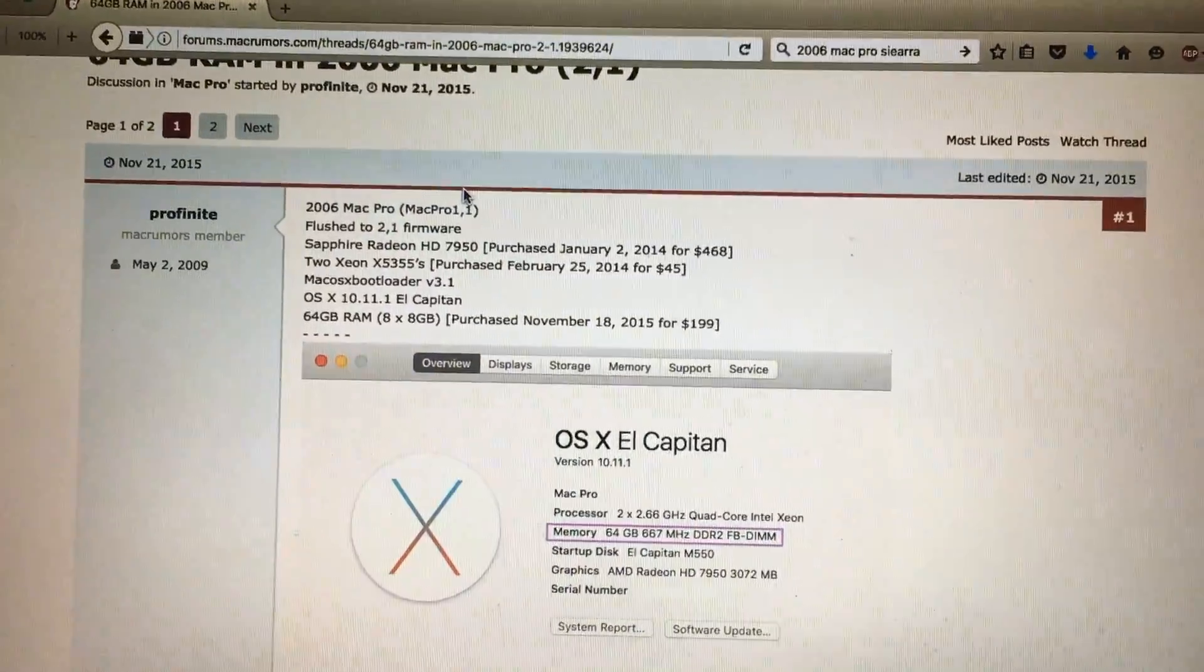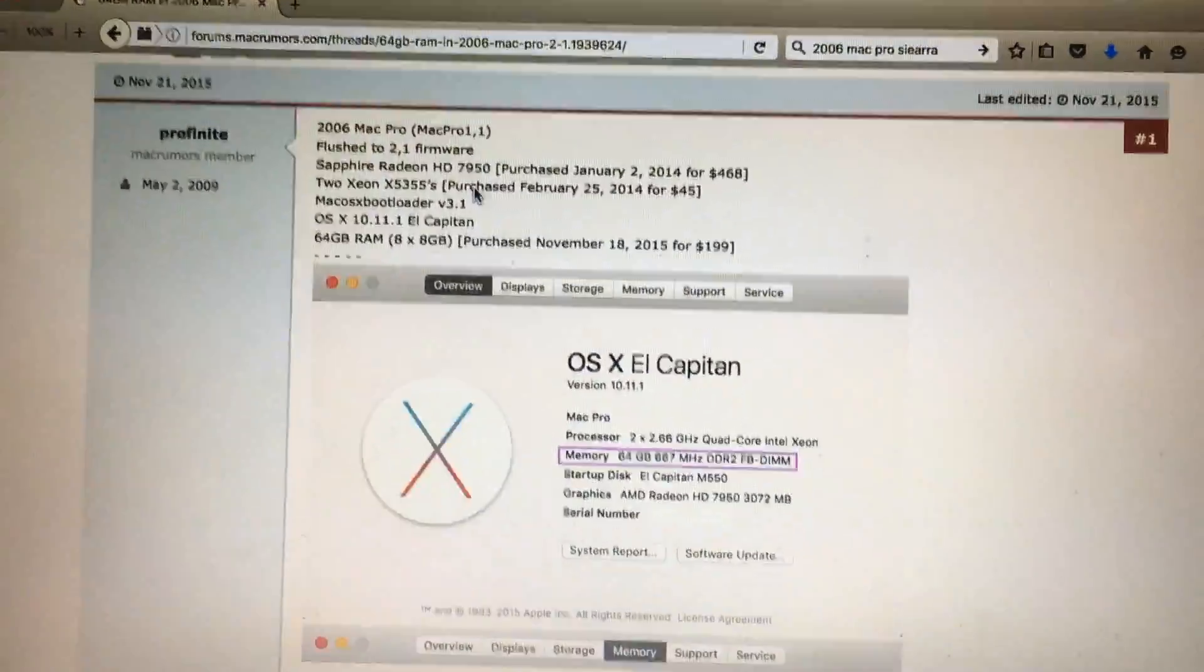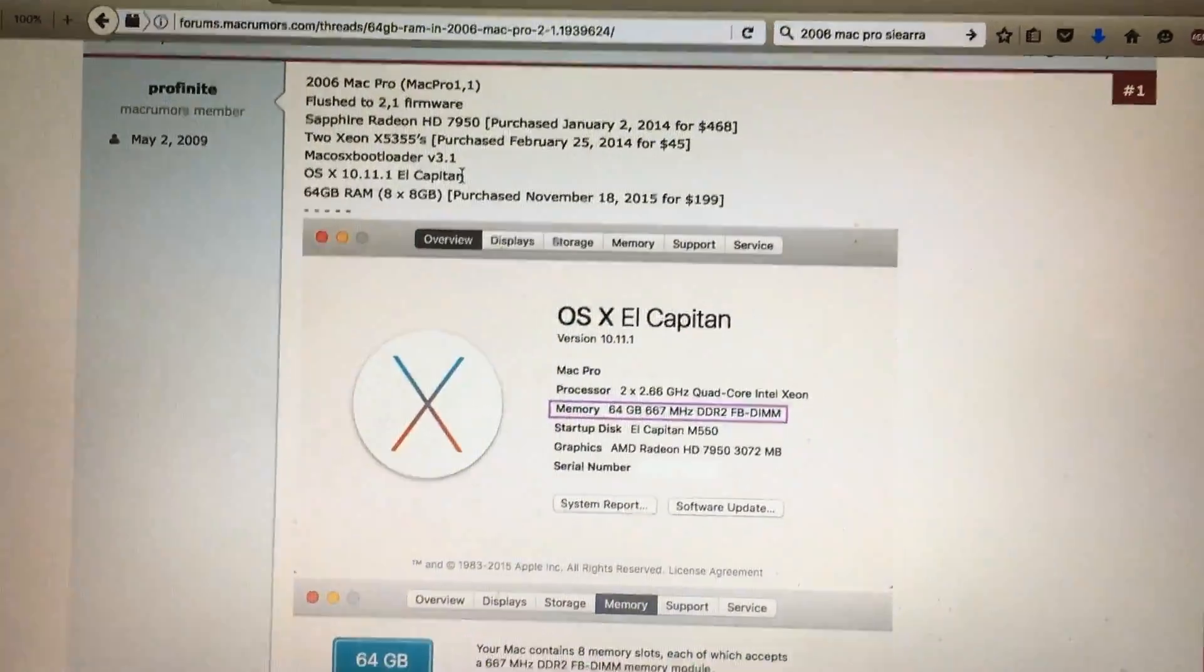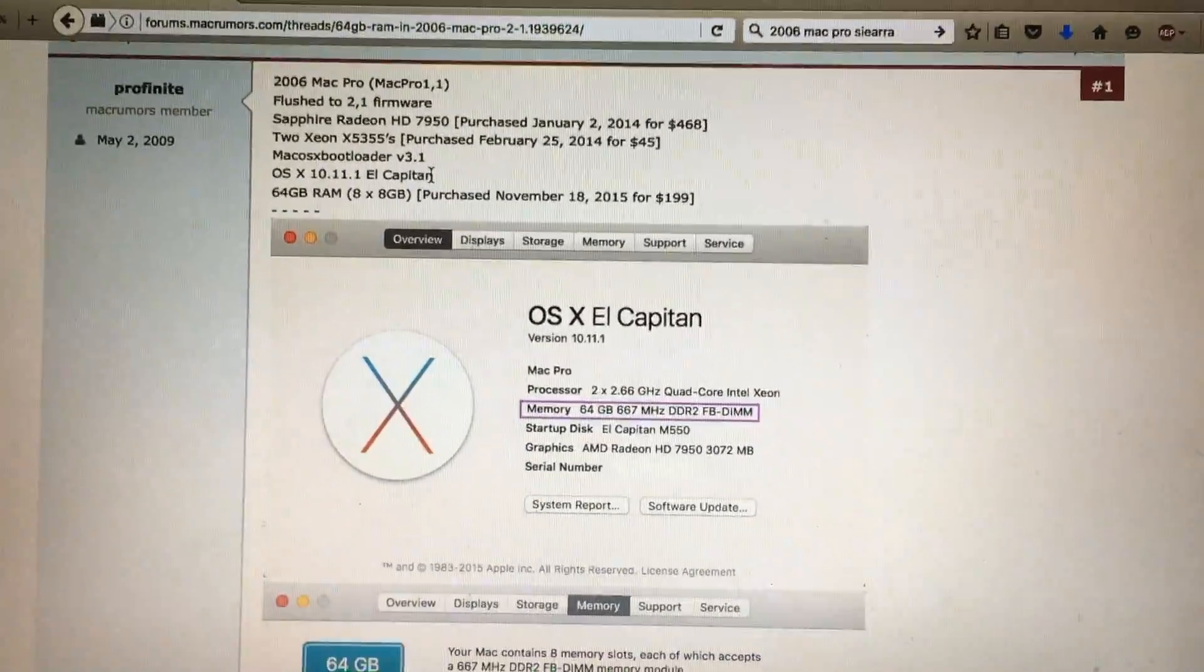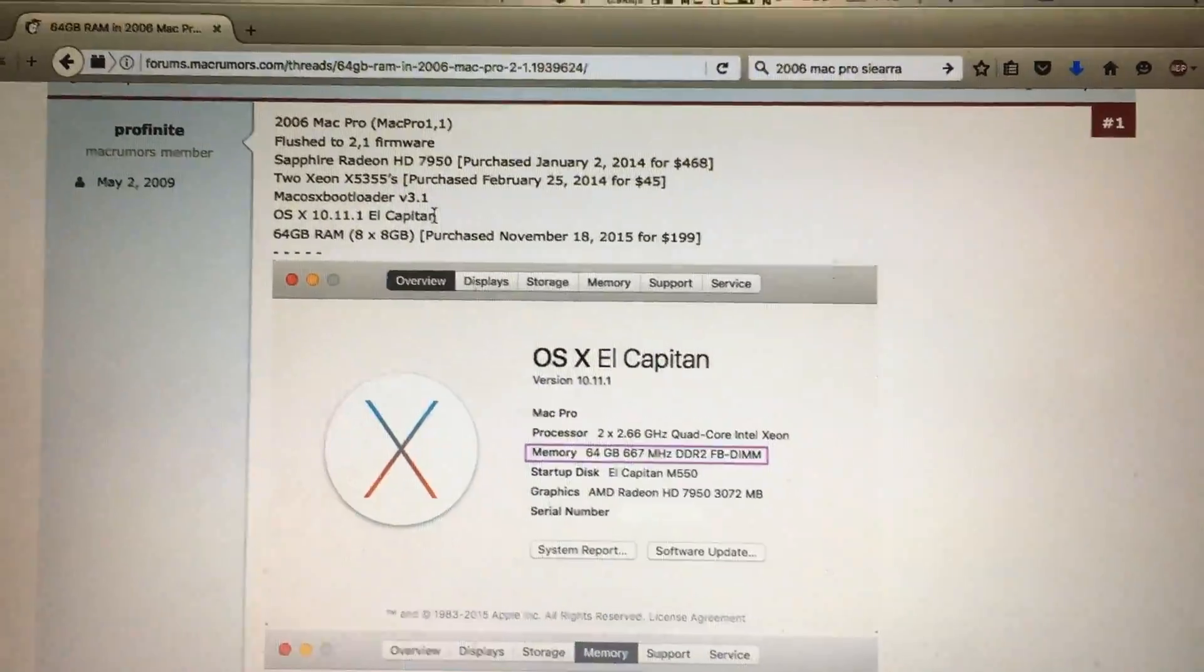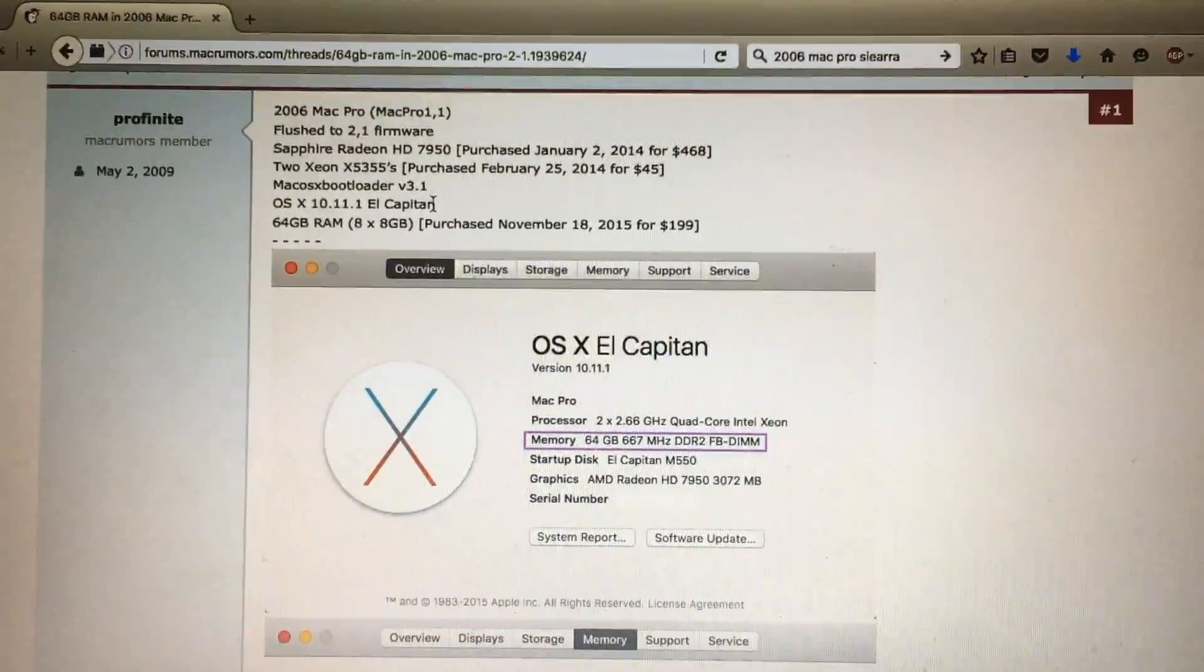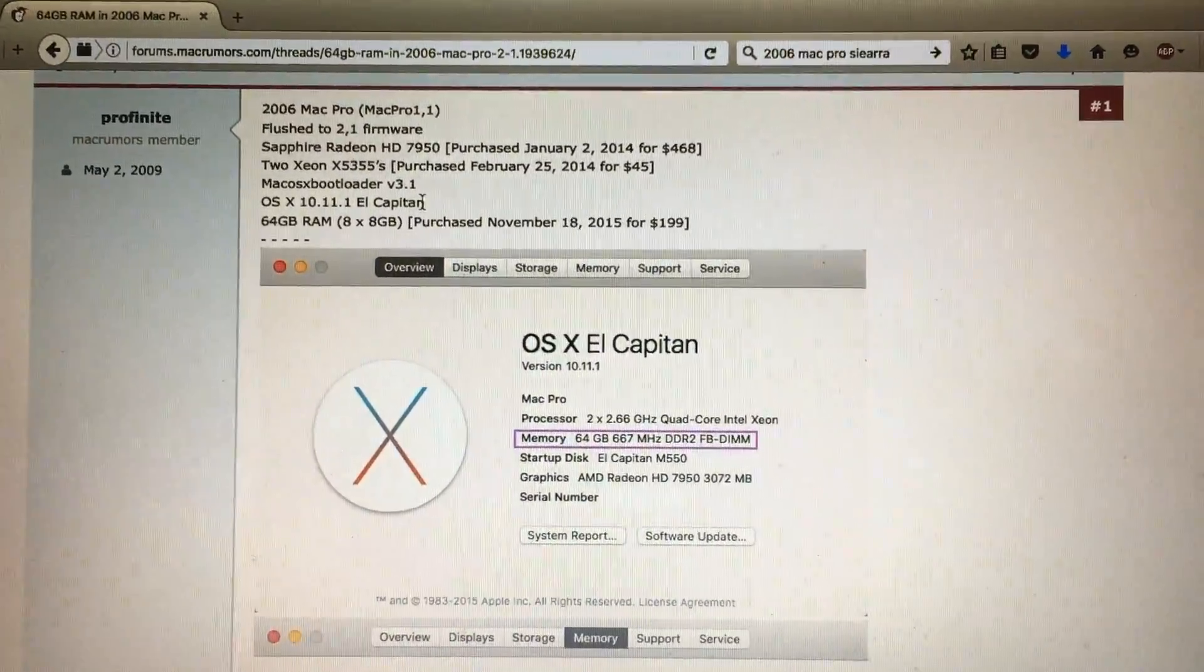But with this realization, that means I can go back to 32 GB worth of RAM with 4 8 GB sticks.